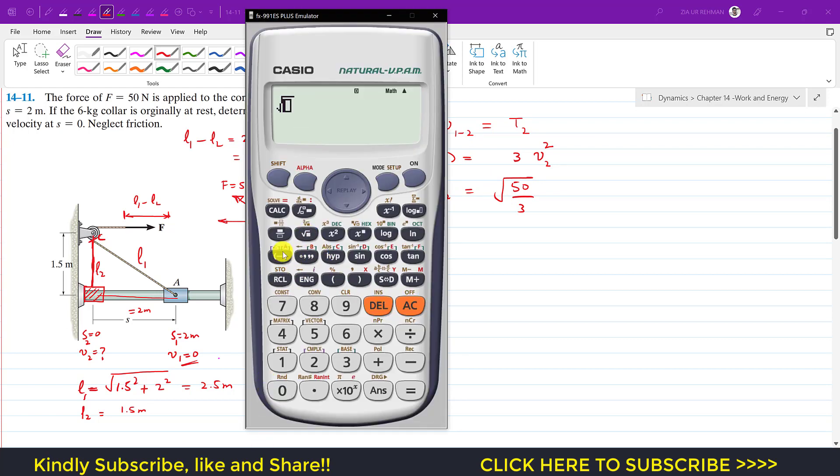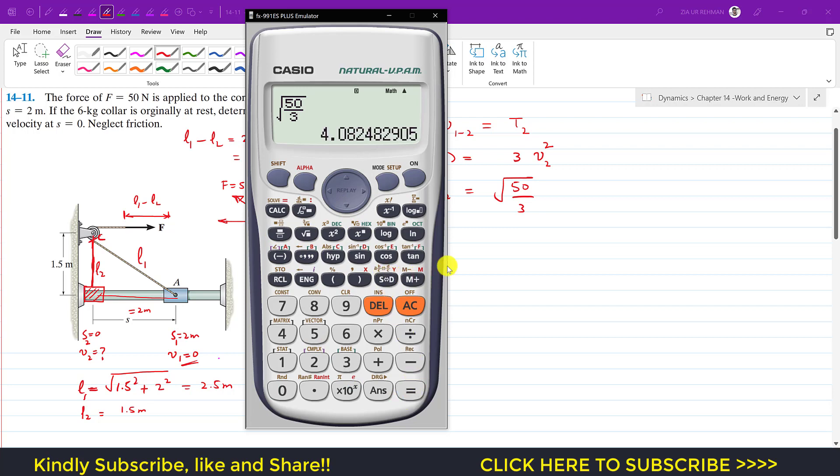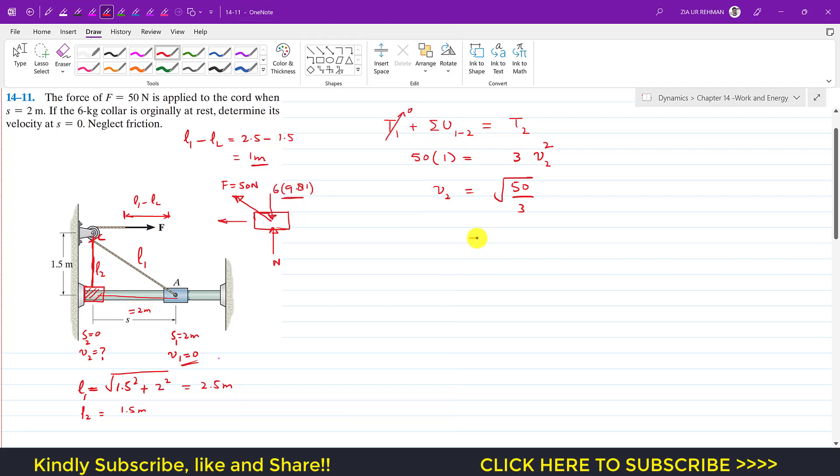So this is square root of 50 divided by 3, which gives me the velocity when s equals 0 is 4.08 meters per second. This is v2, which was required. So this is the solution of this particular problem.